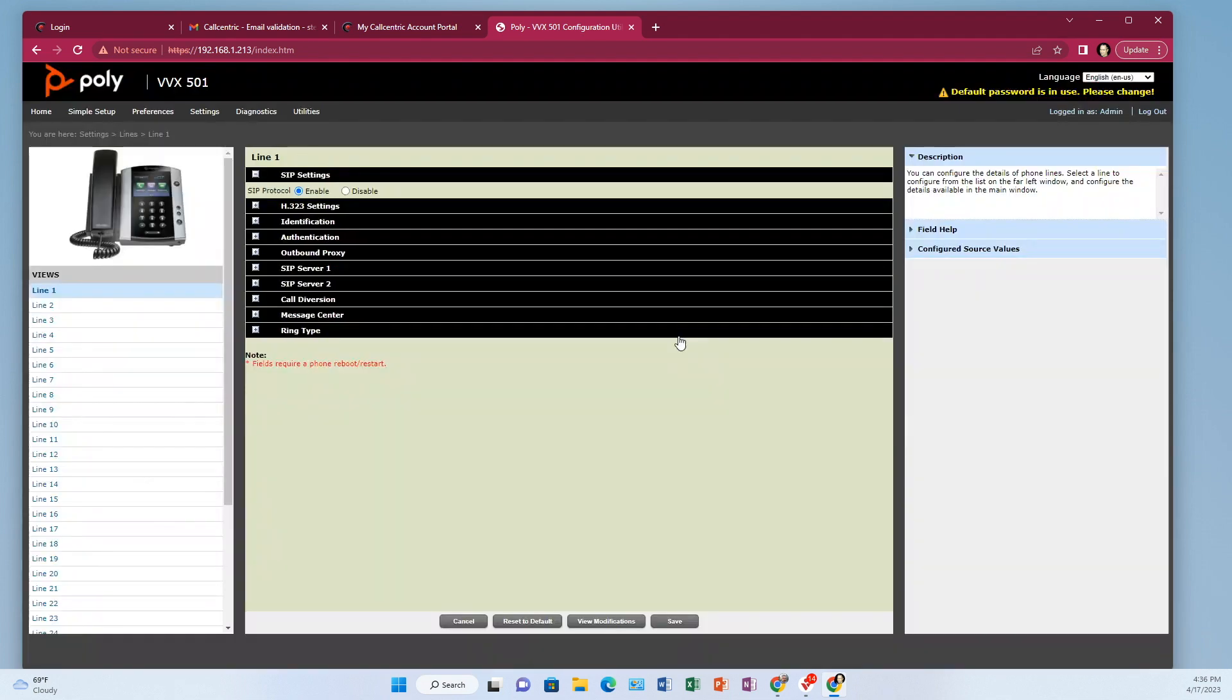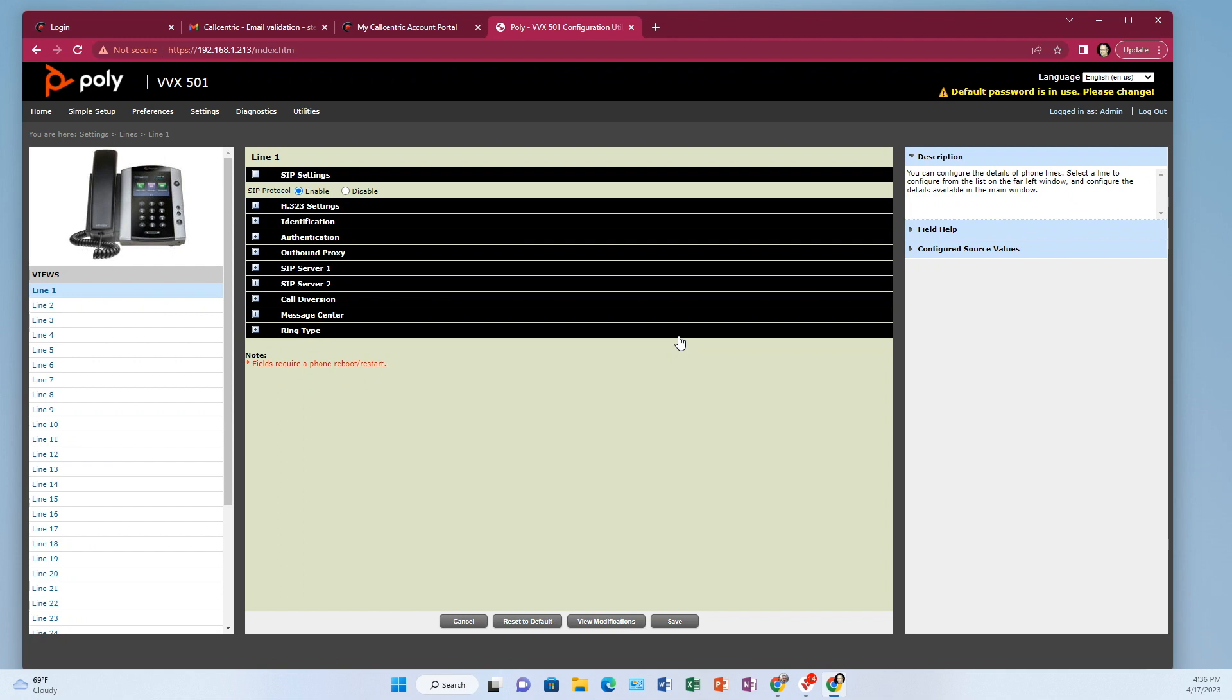And then if you did it right, what will happen is the phone might reboot. But if it doesn't reboot, what you want to look for is on the phone itself, you should see two lines. Well, we did two. If you chose one, you would just see one. And it should have like a little check mark on the line. So if it's a 500 or 600, you'll have like a little green circle with a check mark in it, which means it's ready to go. And if you push that line, you should hear dial tone and you should be able to dial a phone number.